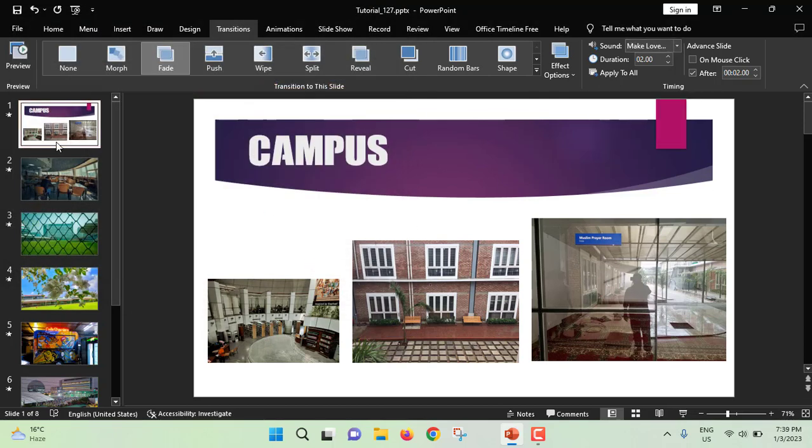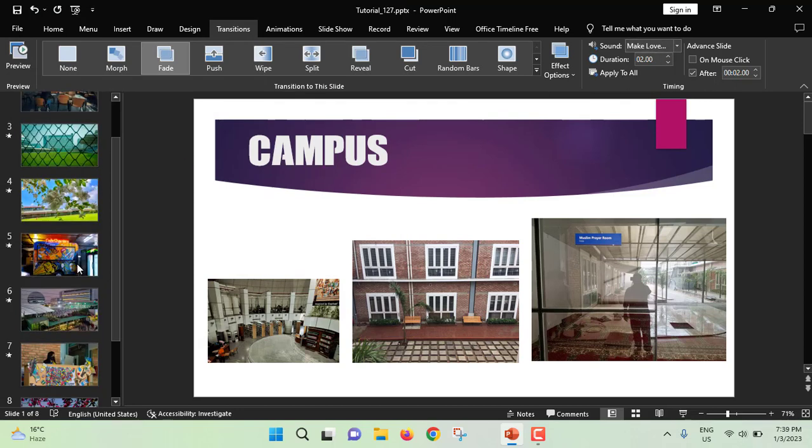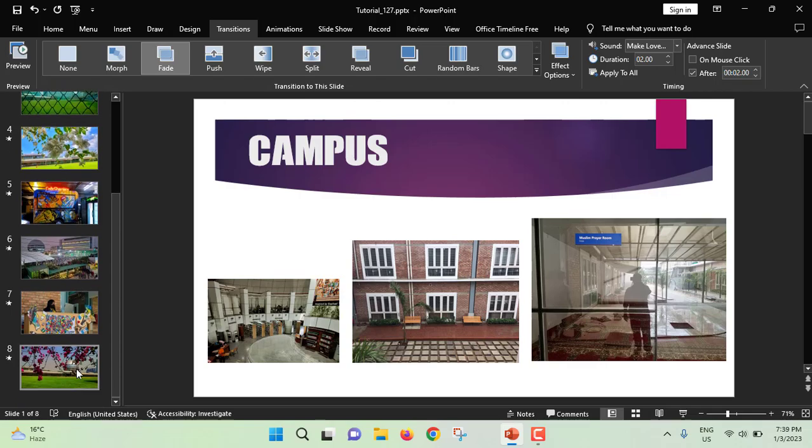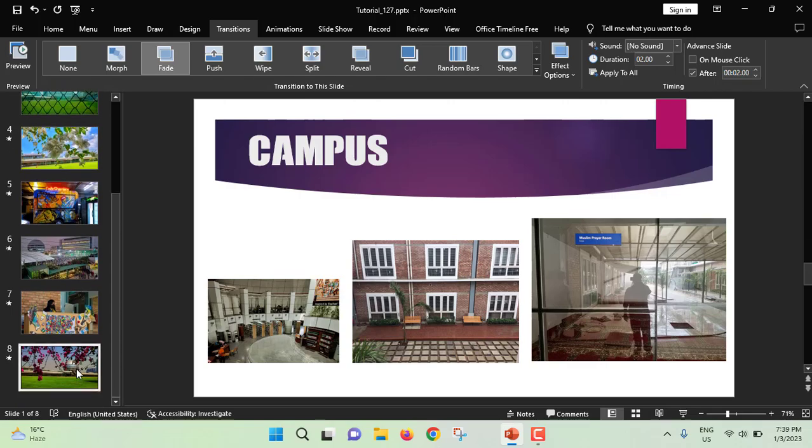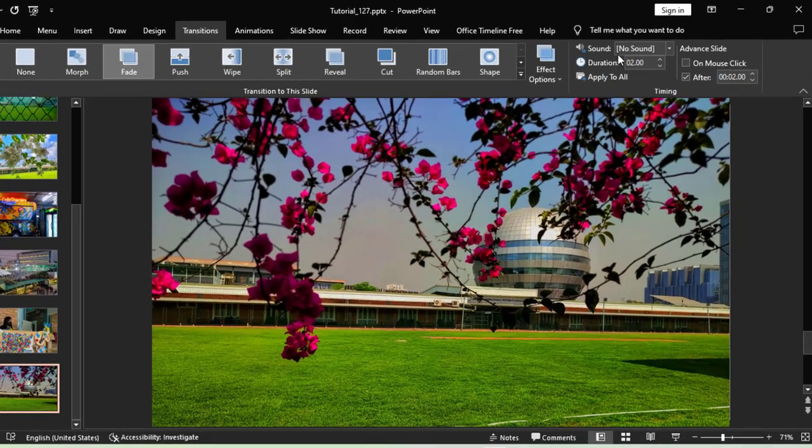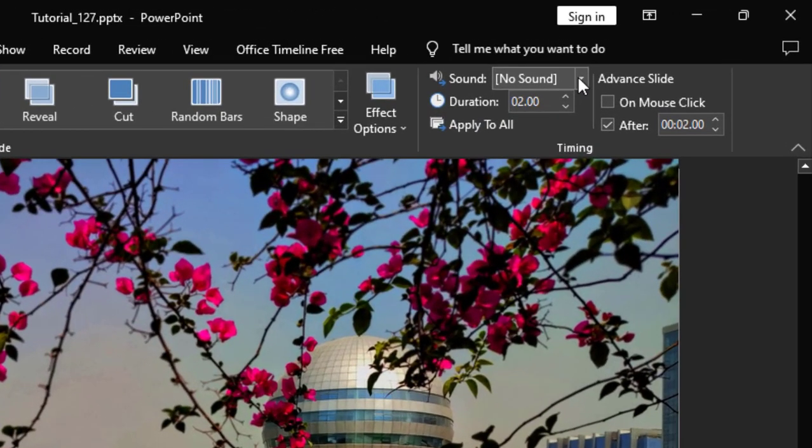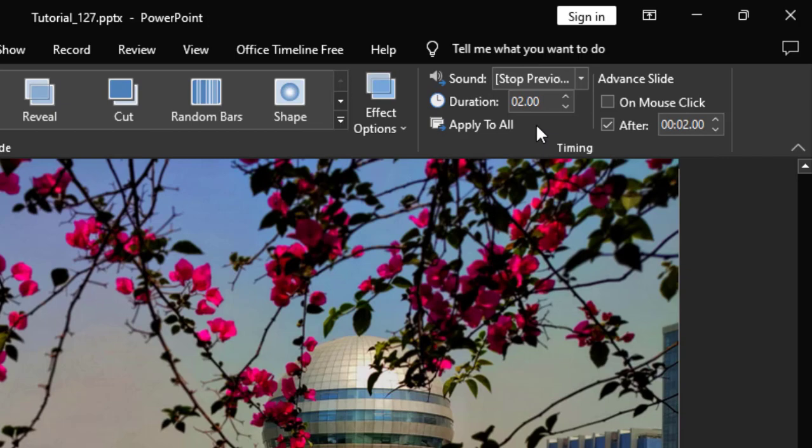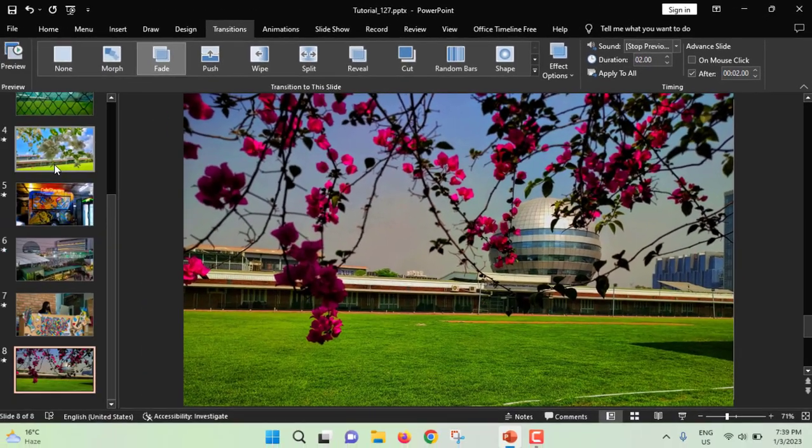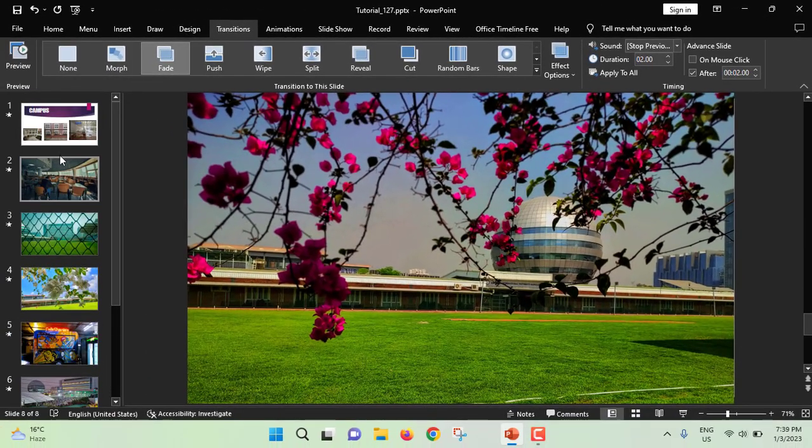Now, see sound is playing automatically. For our first slide, you will select this sound. I am jumping into last slide. Here, you will select the previous sound. Now I am moving to first slide.